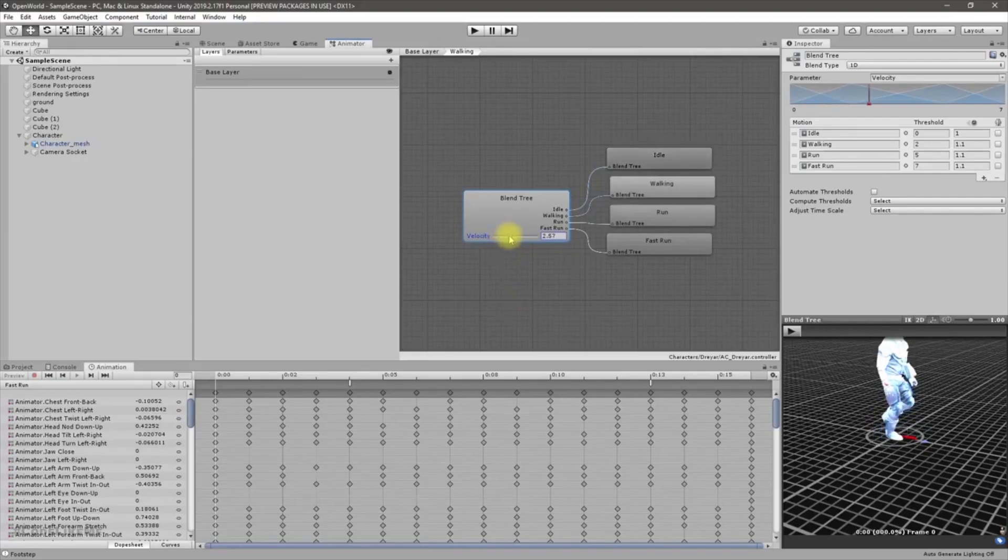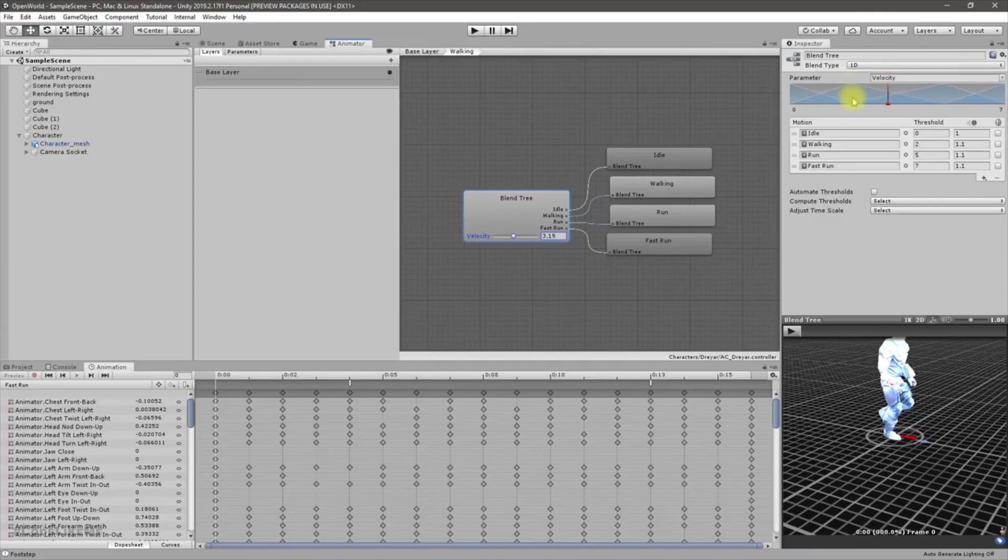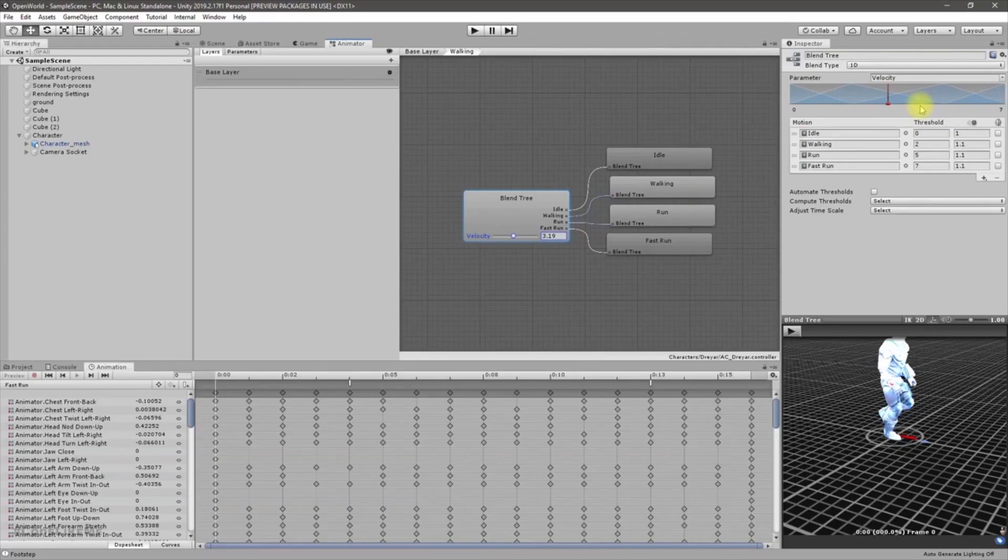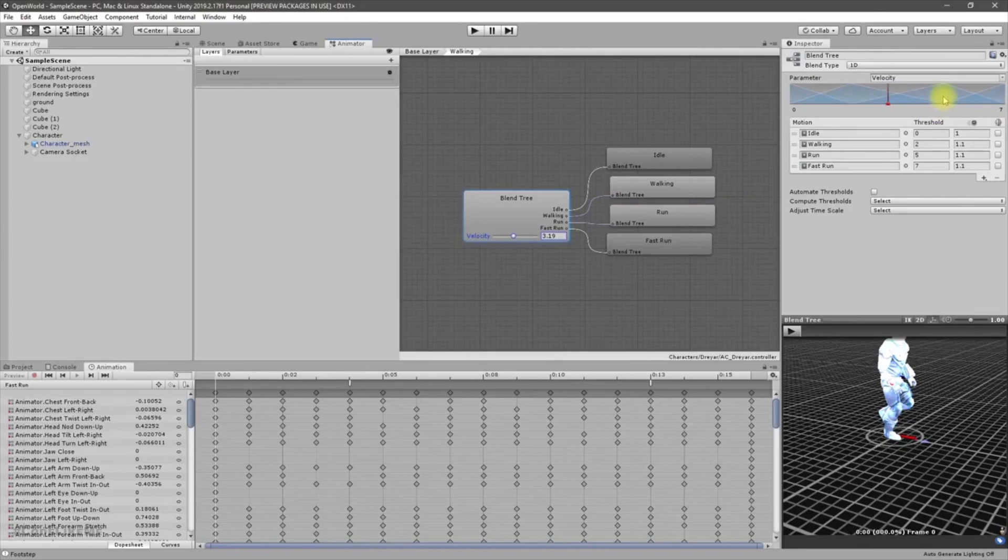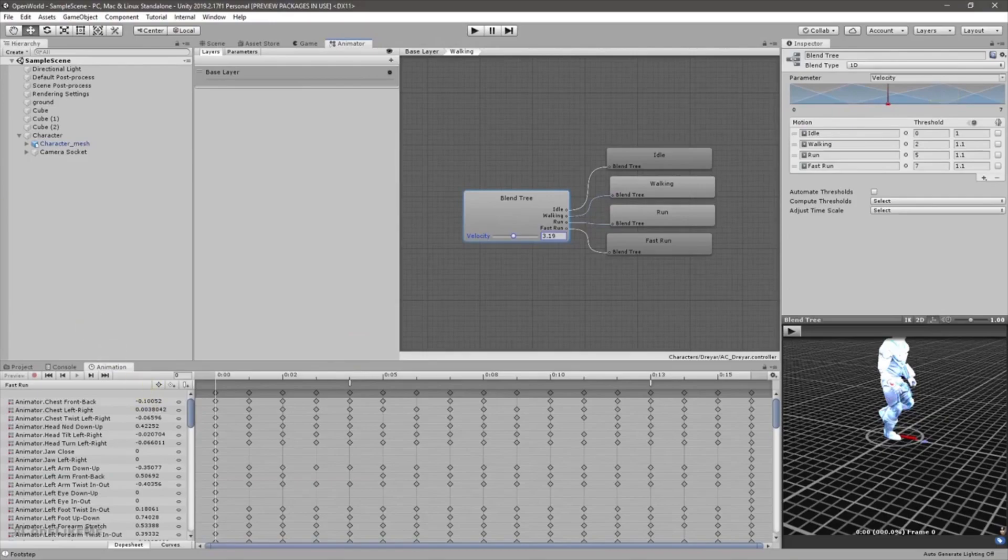So that's the reason - when I am in the middle of this blend tree, let's say we are here, so in this case both a walking animation and the running animation is being played. But the problem is in both cases from both animations we get animation events.